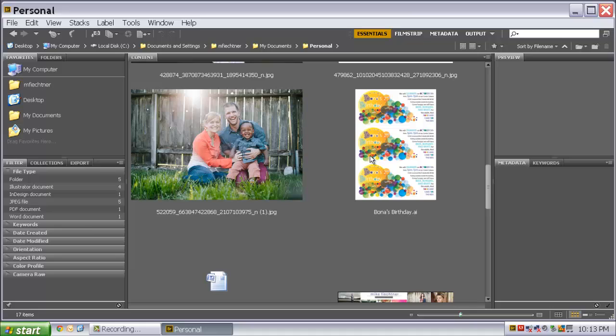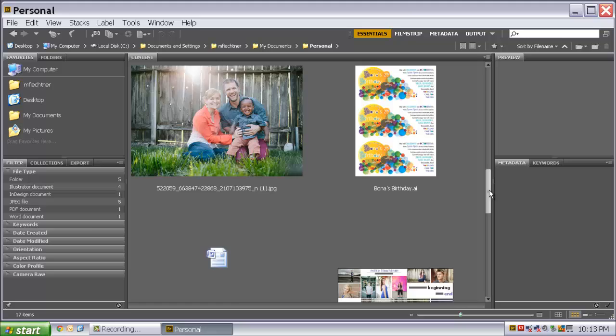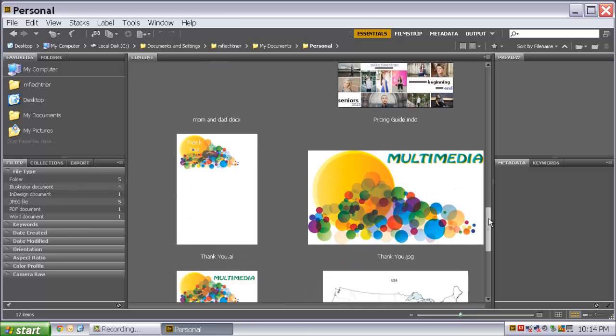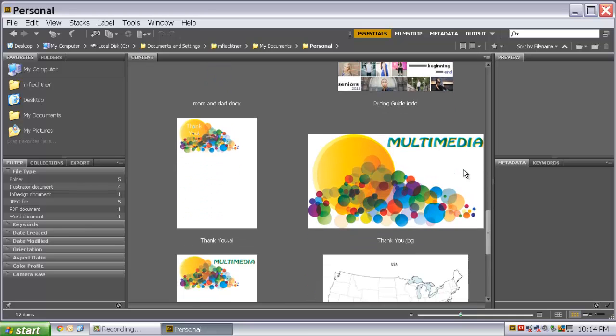the ones that are Adobe products. And I can see what is inside of that file. So here is an InDesign file that is a bonus birthday invitation.